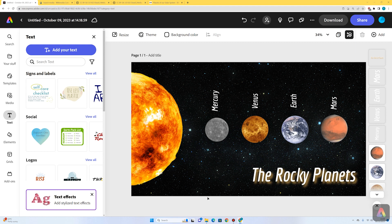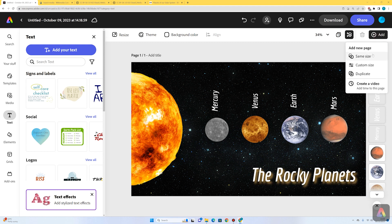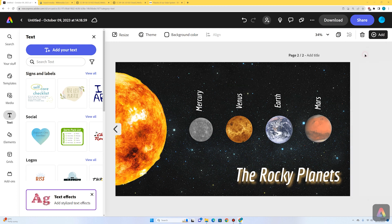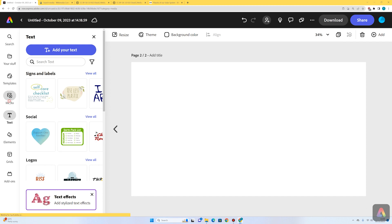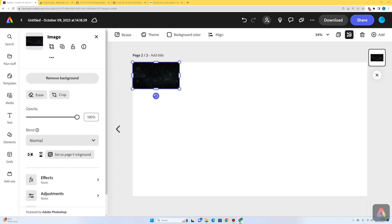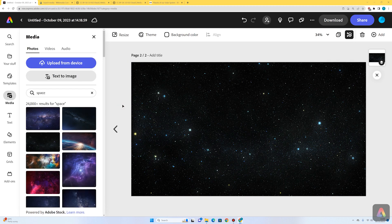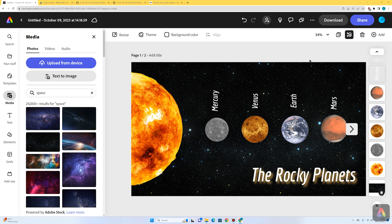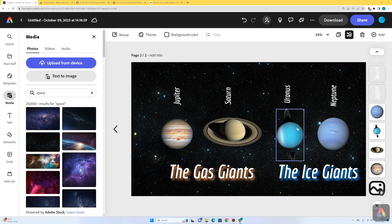Now I'm going to go onto my second page. To add a new page, in the top right there's an add button — I'll select add and choose same size. I'll start with the background: media, photos, search for space, select the same space background, and choose set as page background. Now I want to add the next four planets. I've got my terrestrial planets on page one, and on the second page I've divided the next four planets into the gas giants Jupiter and Saturn, and the ice giants Uranus and Neptune. Uranus and Neptune are the furthest from the sun and therefore the coldest — that's why they're known as the ice giants. The gas giants are made up mainly of gases and liquids like hydrogen and helium.